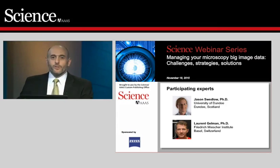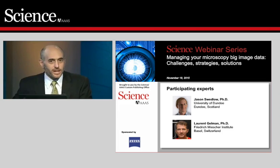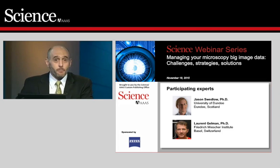Hello, everyone, and a very warm welcome to this Science AAAS webinar. My name is Sean Sanders, and I'm editor for Custom Publishing at Science. I have the honor of moderating today's webinar: Managing Your Microscopy Big Image Data — Challenges, Strategies, Solutions.